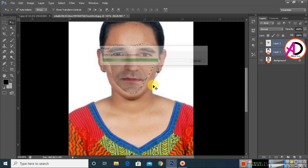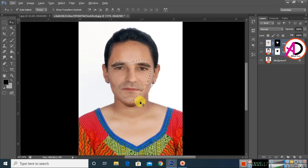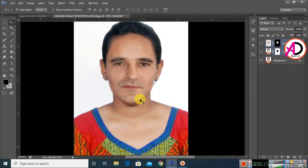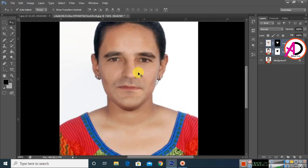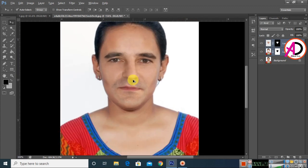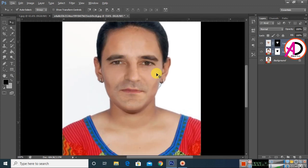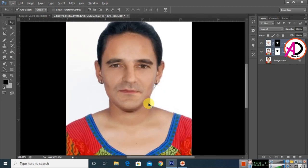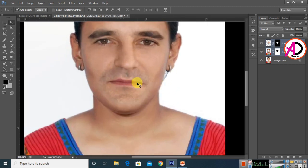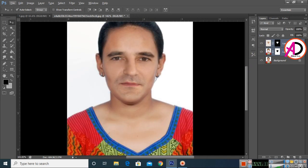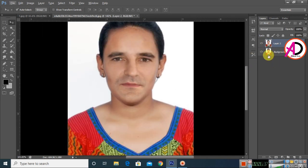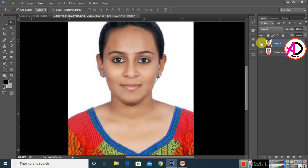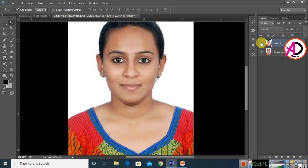Press Ctrl/Command D to deselect. You can see the two faces are now blended using the Auto Blend option. Press Ctrl/Command E to merge the layers.